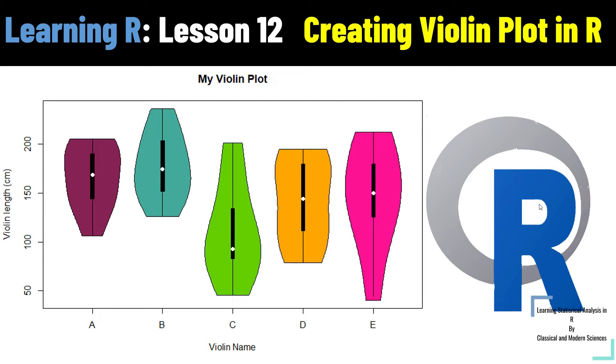Dear viewers, in this video I will teach you how to create violin plots in R.